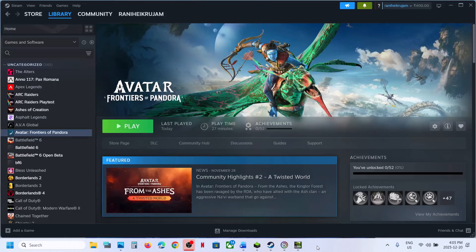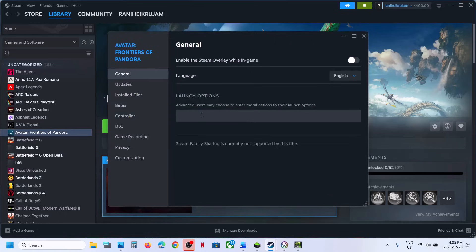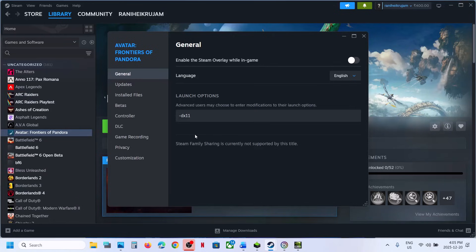The first step is to try DX11 or DX12 in the launch option. Right-click on the game, select Properties, go to Launch Options, and type in -DX12. Launch the game and then check.